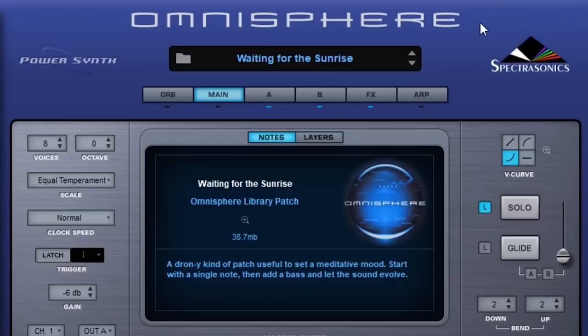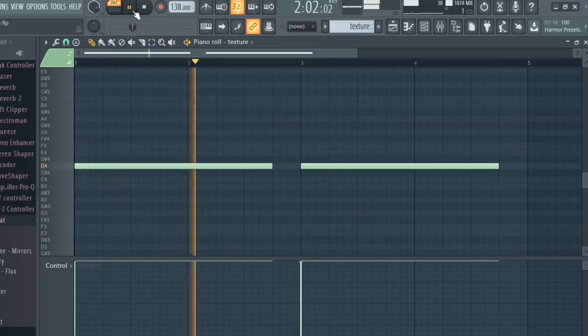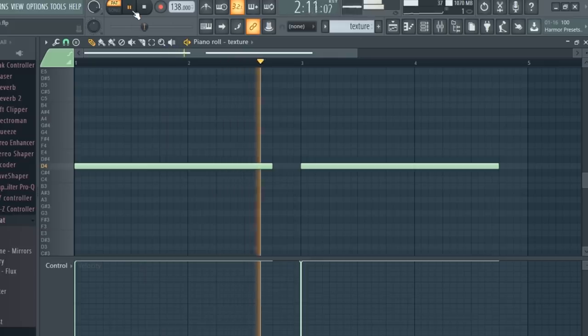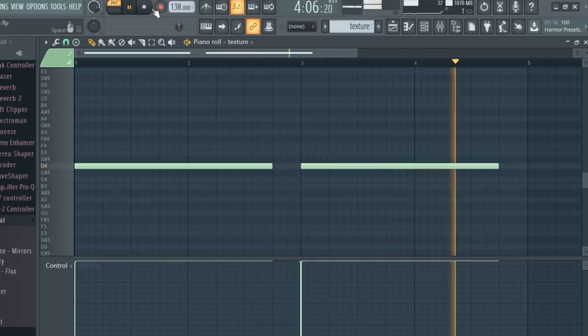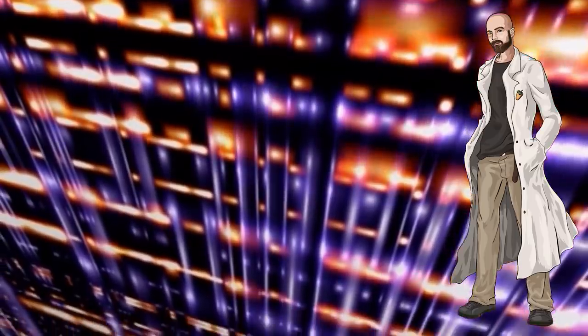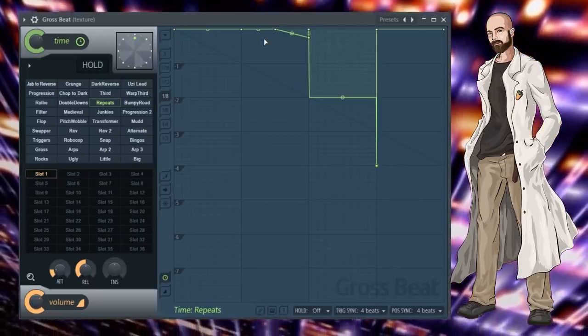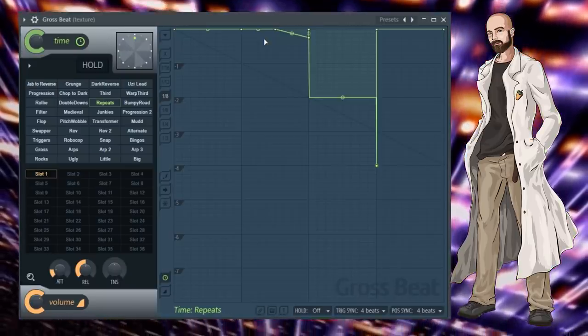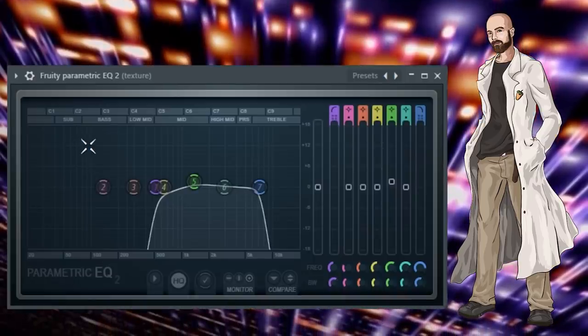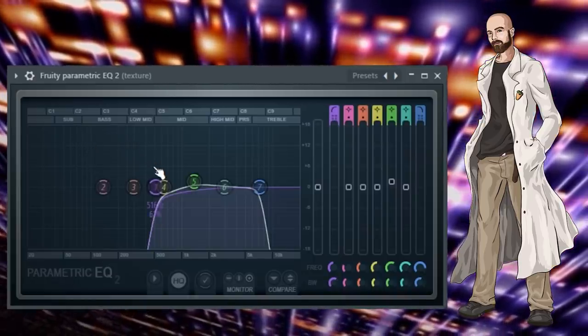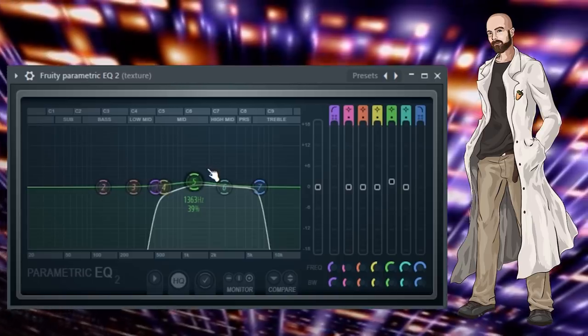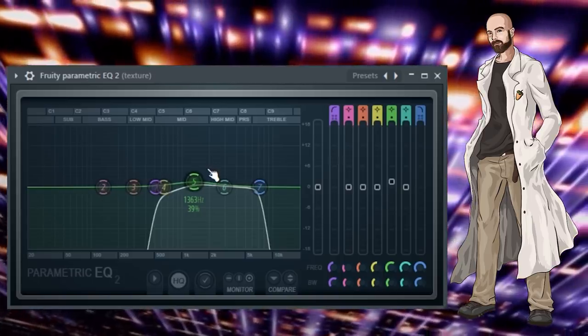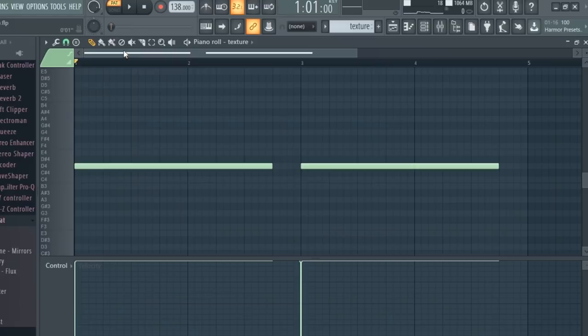Then I pulled up this texture in Omnisphere. I added some effects. To give the texture a bit of rhythm I added this gross beat preset. Then I added an EQ to cut the lows at 516hz with a slight boost around 1.4kHz and a high cut at 7kHz. Here's what the texture sounds like now.